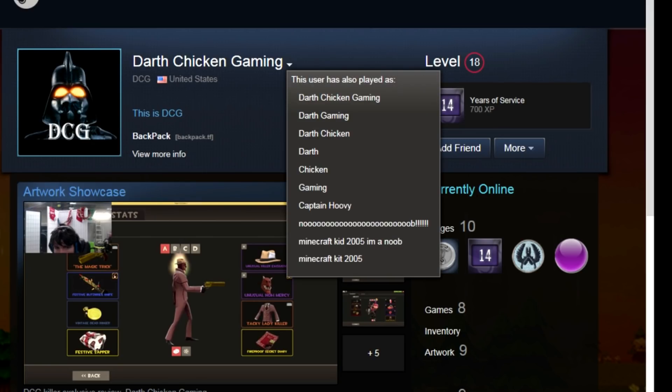He's gone under previous names: Darth Chicken, Darth Gaming, Darth Chicken, Captain Whovie, Noob, Minecraft Kid, Minecraft Kid 2005.